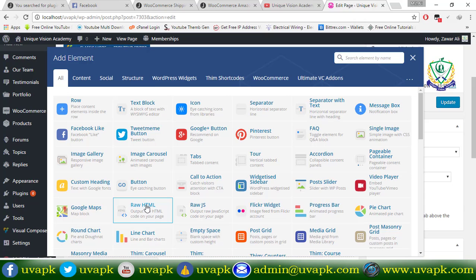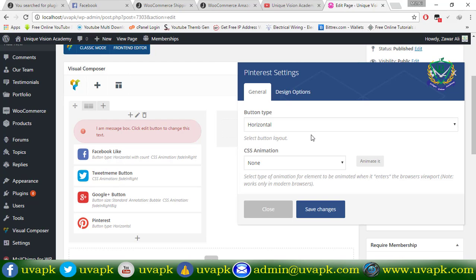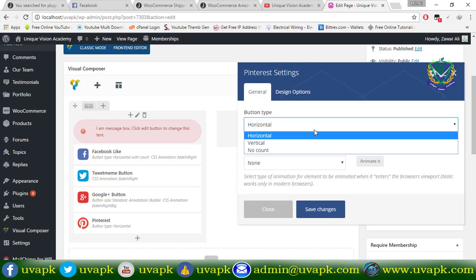Add Pinterest. Button type: horizontal, vertical.